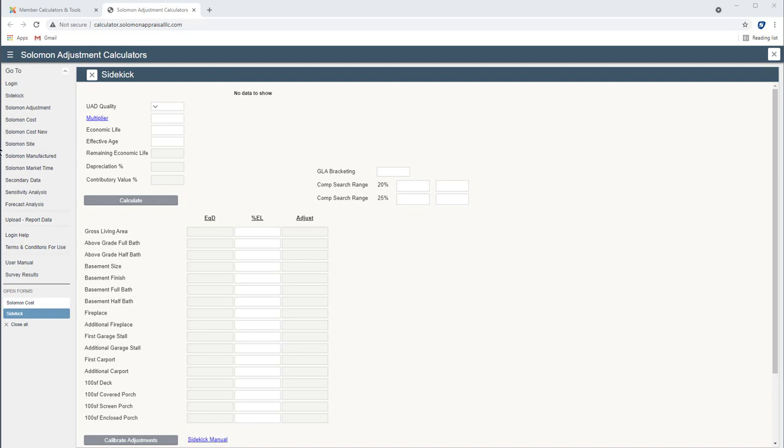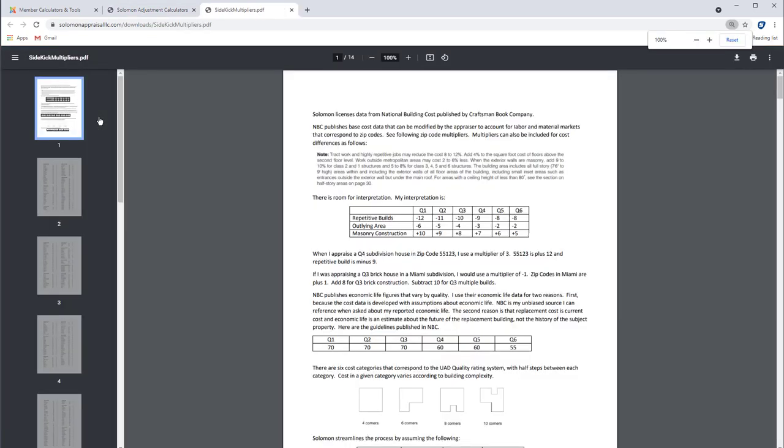So you start up here with a UAD quality rating of 4. And for a multiplier, we want to have a combination of things. First of all, any modifications to the cost, such as repetitive builds or mason reconstruction or built in an outlying area. Let's just say we're going to look at a house that's in a subdivision, so a Q4 has a minus 9 for the repetitive build.